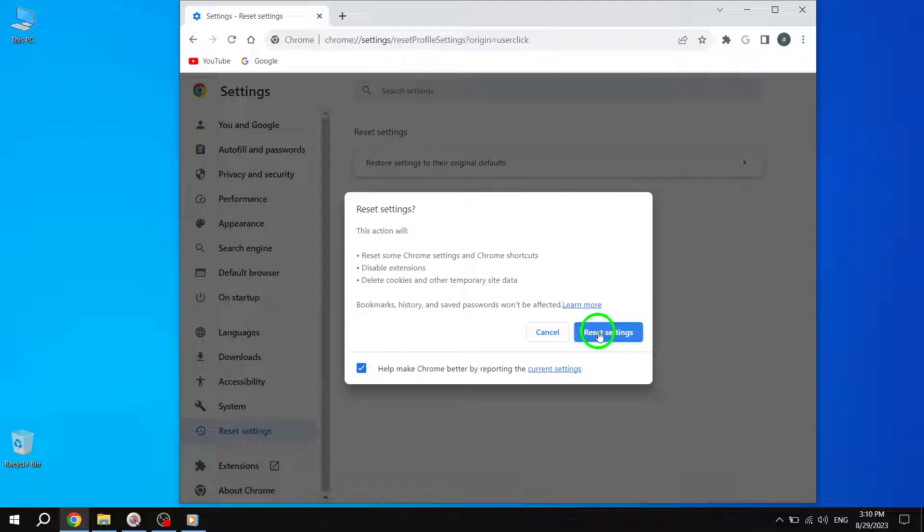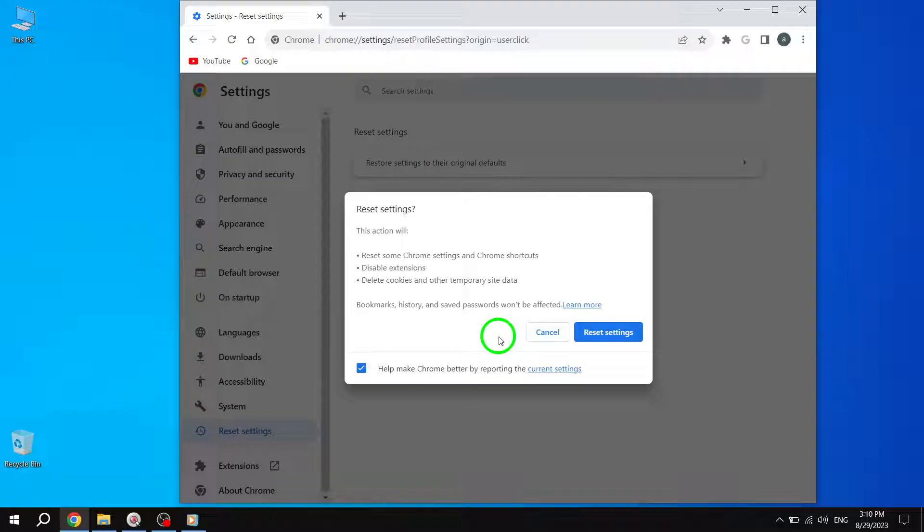By following these three steps, you can effectively fix the issue of your Google Chrome screen shifting to the right or left. If you found this video helpful, please give it a thumbs up and consider subscribing to our channel for more helpful tech tips. Thank you for watching.